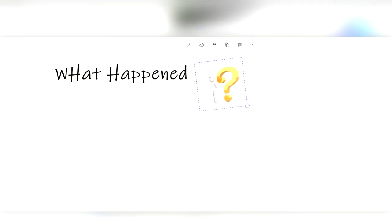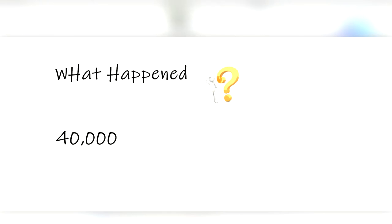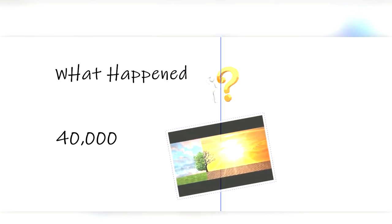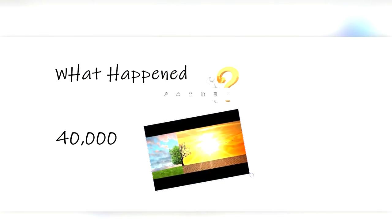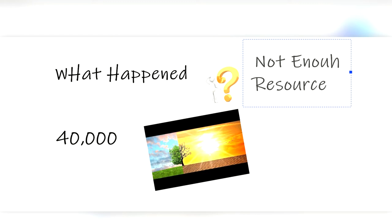But what happened to the Neanderthals? Well, the short answer is we don't know for sure. They disappeared around 40,000 years ago, which is about the same time Homo sapiens were moving into the regions inhabited by the Neanderthals. Some scientists believe that they died out because of a drastically changing environment, while others believe that there just wasn't enough resources for both Homo sapiens and Neanderthals to live together.